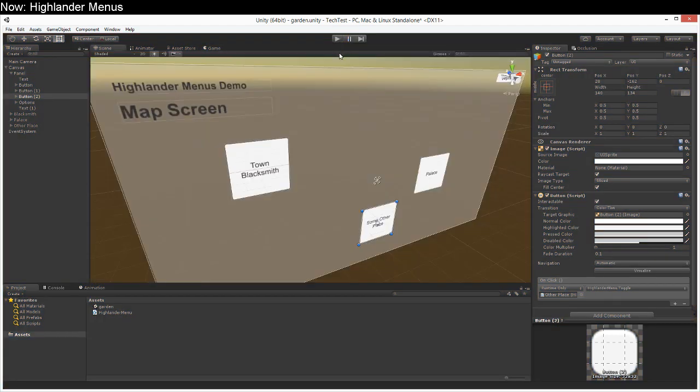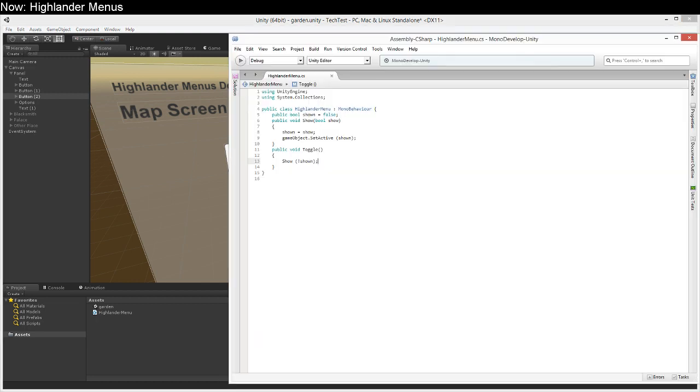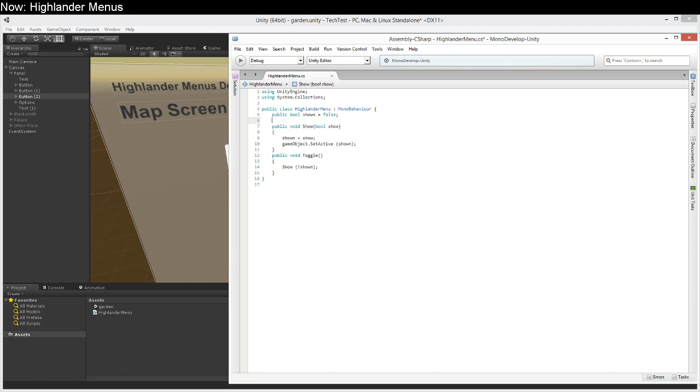But we're going to be smart about this because each of those menus might have sub menus and we don't want the sub menus to close their parent menu. That would be really obnoxious. So we're going to keep track of what tier any given menu is on.